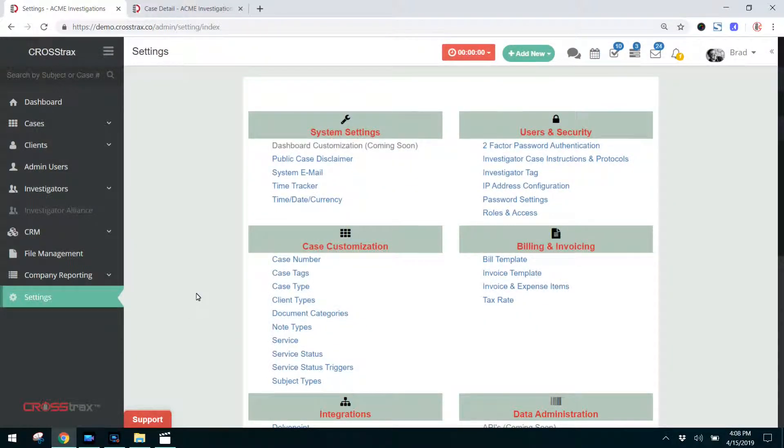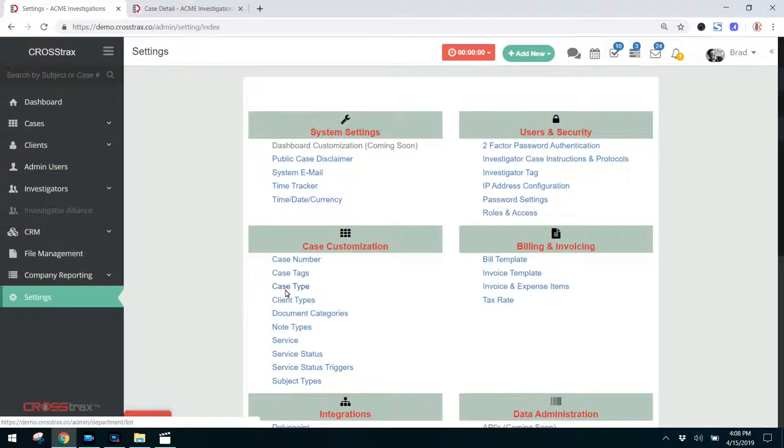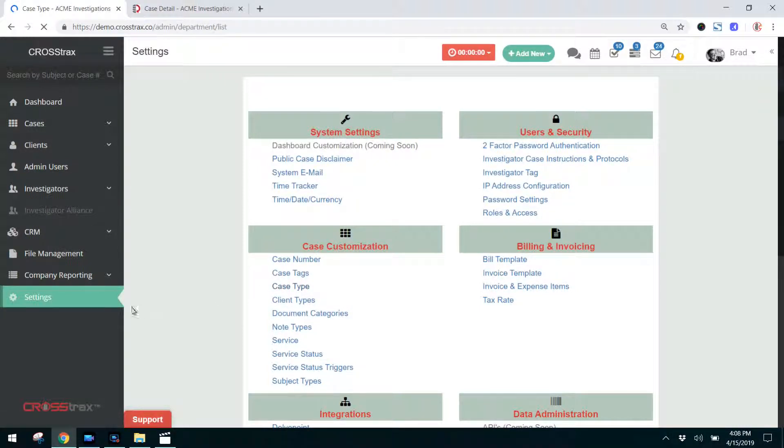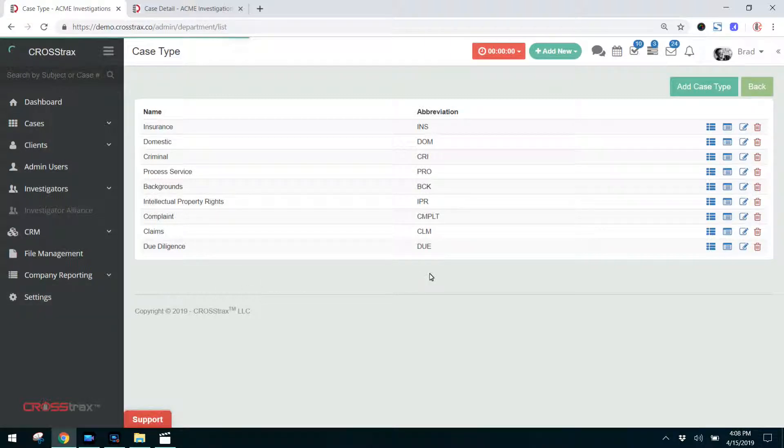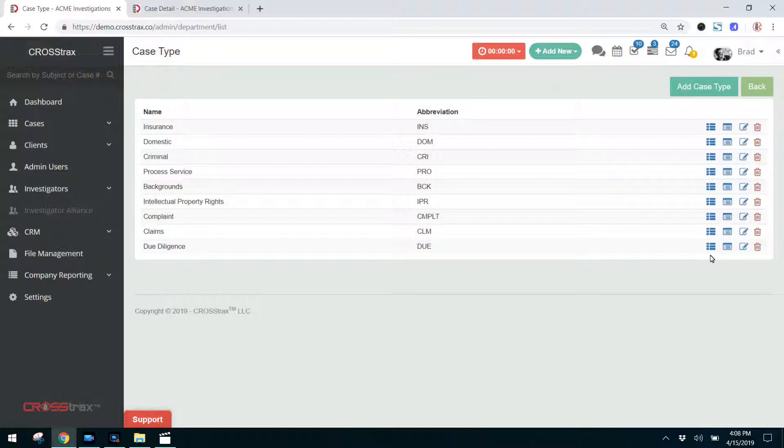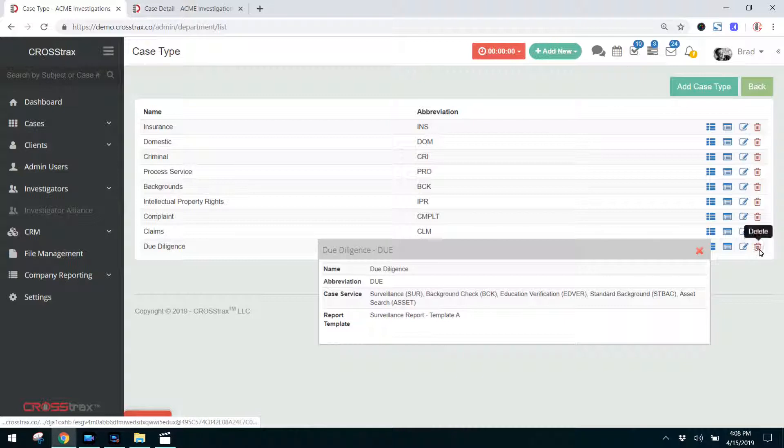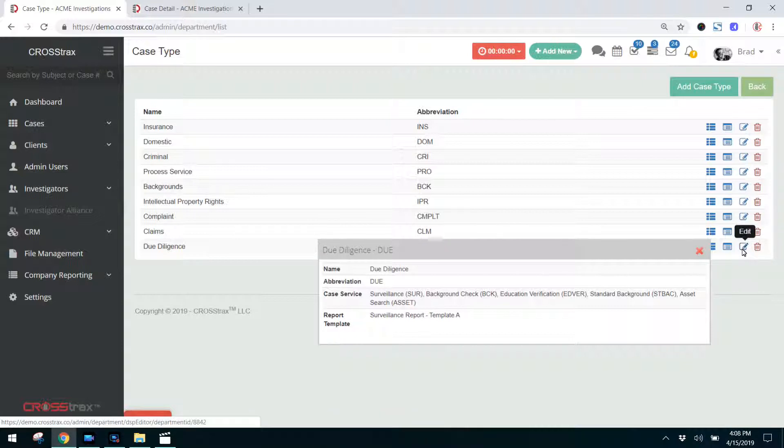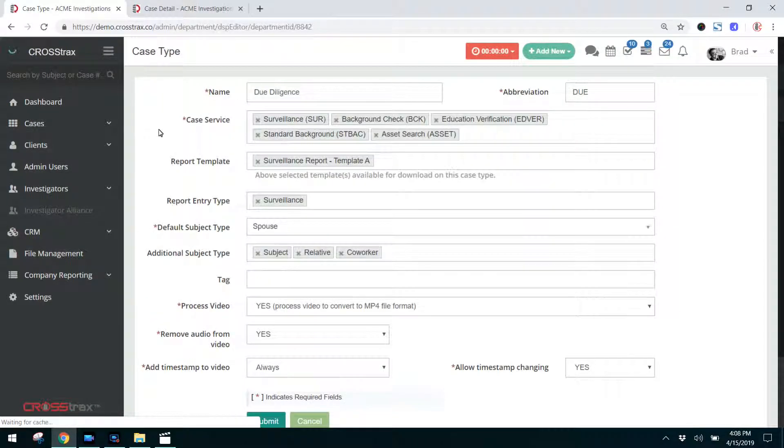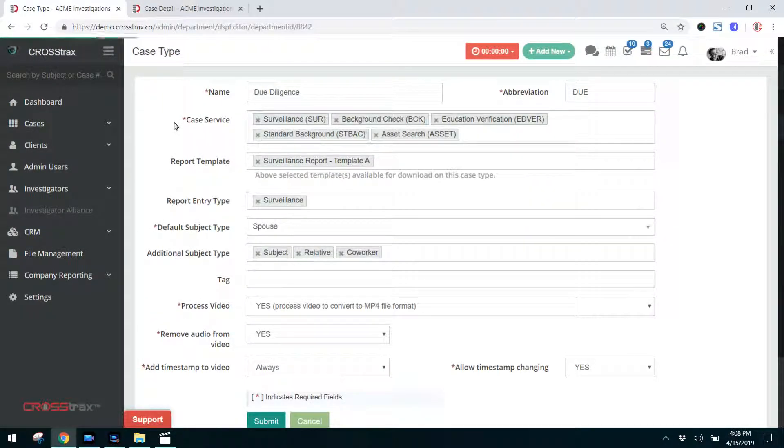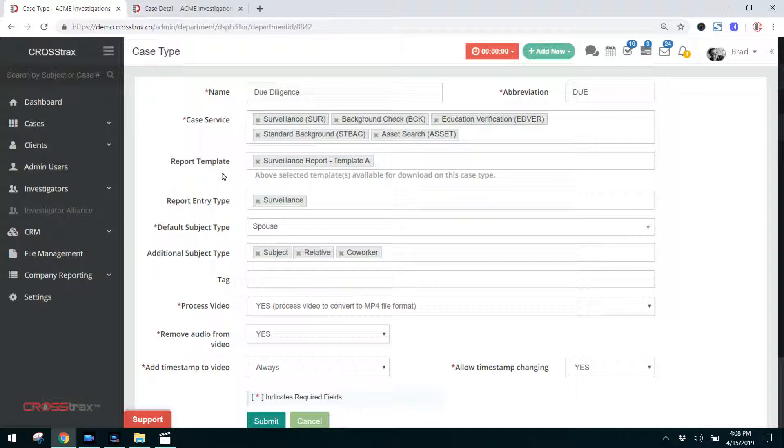Just to recap this video, you have your case types, which are the general types of cases that you work and you can select those by going to the settings menu under case customization. You can add fields to custom forms for each type of case. You can also view what information is included in that particular case type. You can edit those case types and as long as a case type is not associated with a case in your system, you could delete it if you wanted to. To edit any case type, click on edit and then you will have options based on how you have set the system up for your case services, your report templates, your report entry types, subject types, and video and audio options.